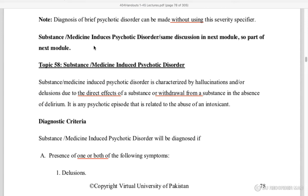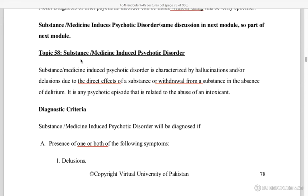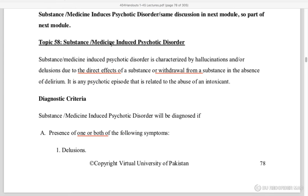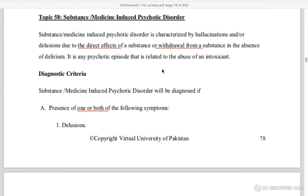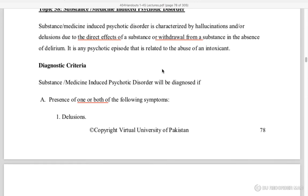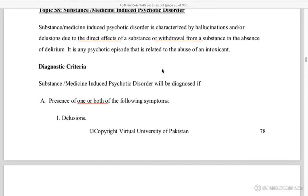Substance or medicine-induced psychotic disorder — substances or medicines can also cause psychotic disorder. This will be discussed further in the next module. If we are taking a medicine or leaving it, it can also cause psychotic disorder.